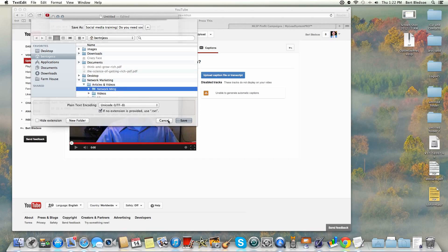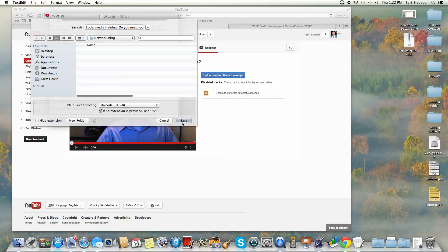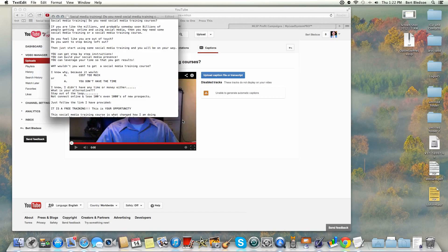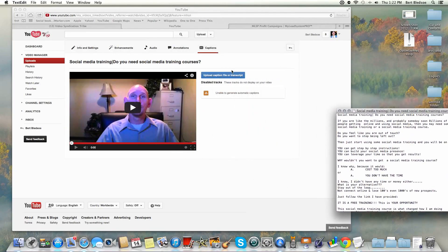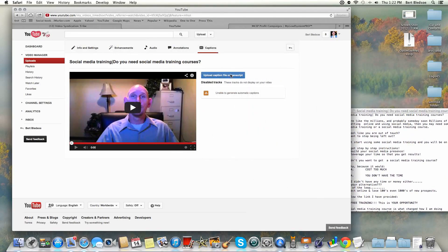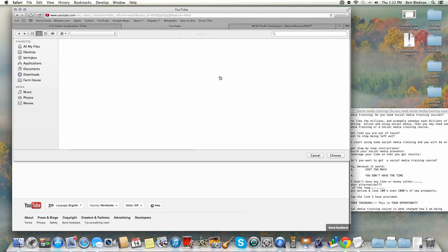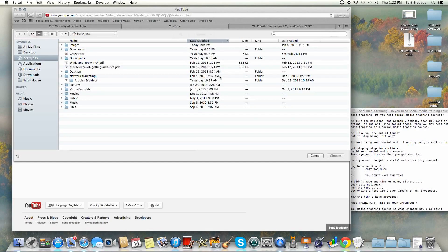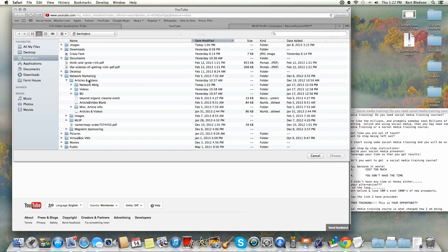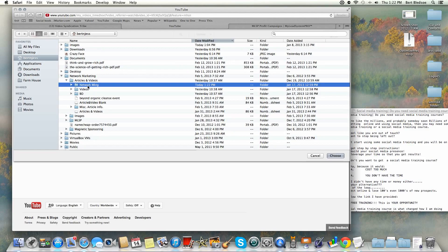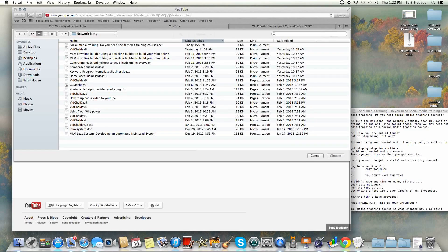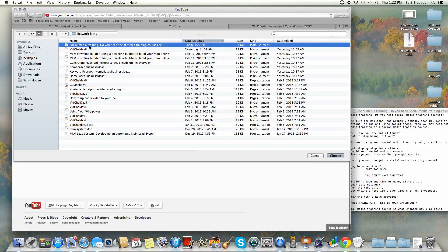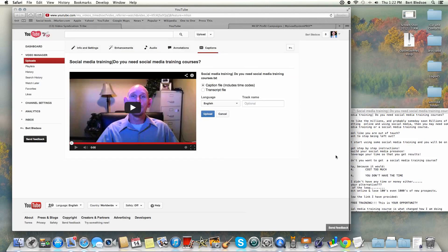So I saved that document. Now what we can do is come over here to YouTube. We can hit this upload caption file or transcript. Now we don't have it time stamped, so we're going to go into this folder where we just put that, grab that and choose it. We don't have the time codes with it, so we're just going to put transcript file and hit upload.